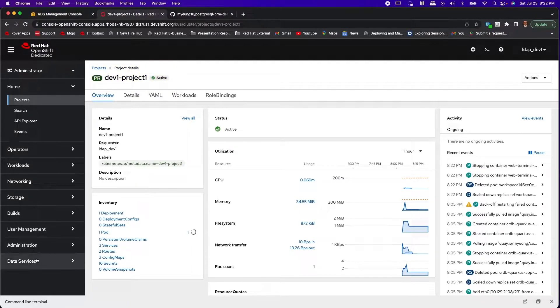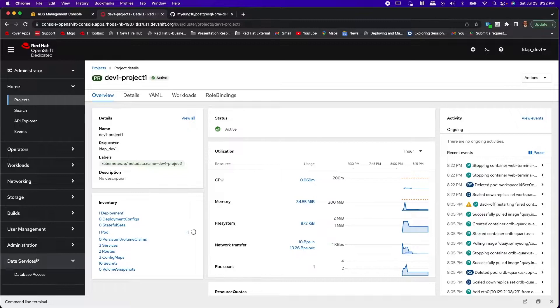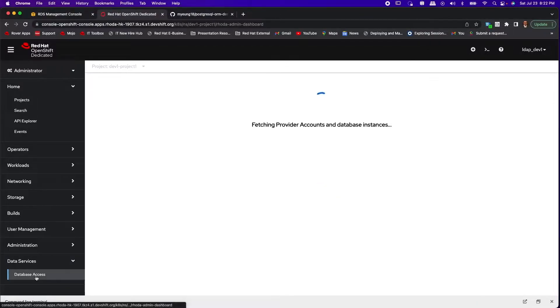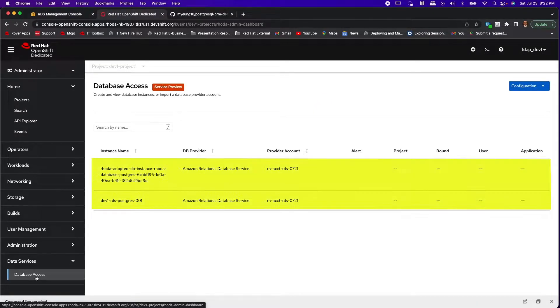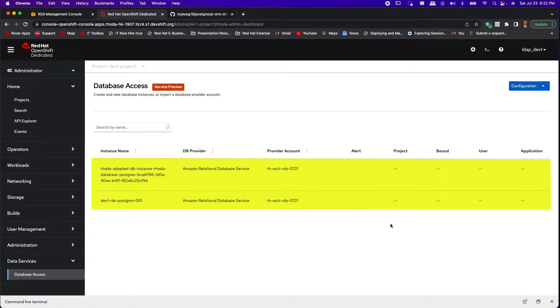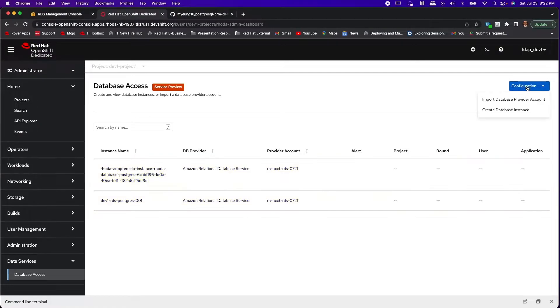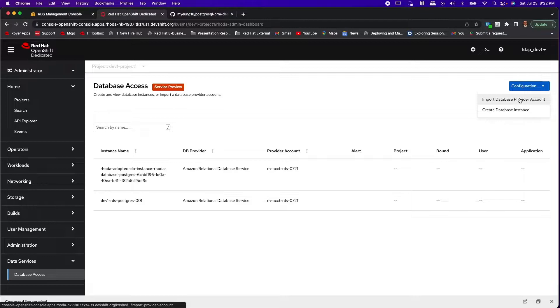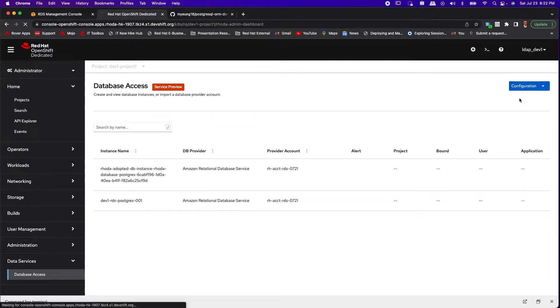So let's go to Rhoda admin menu which is under data services database access. You can see the provider account in the corresponding database instances that have been imported by the admin. From configuration we are going to import a database provider account.